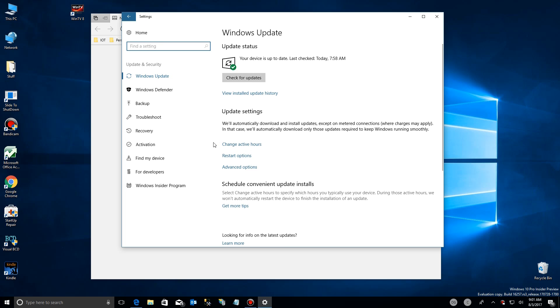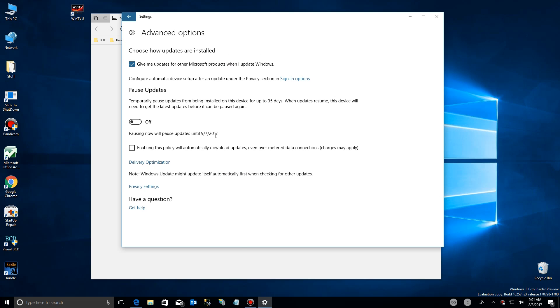We're going to go into the settings here and under Windows Update, we're going to take a look at the advanced options. We're going to skip all this stuff and go right down to Delivery Optimization, which is what I want to talk about today.